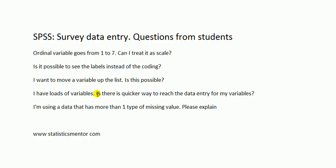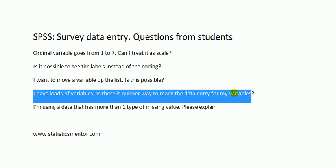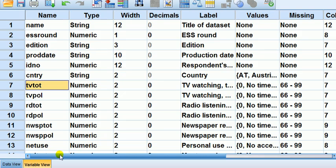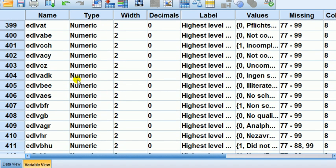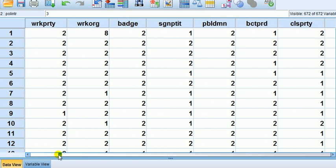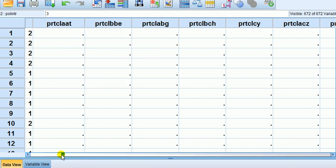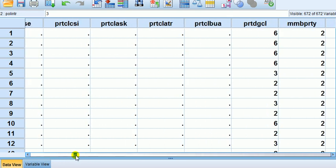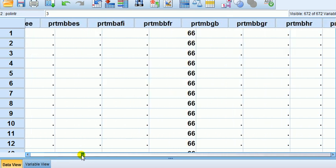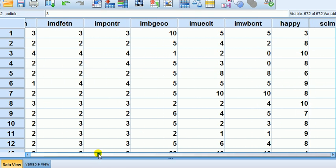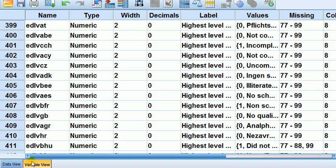Next: I have loads of variables, is there a quicker way to reach the data entry for my variables? We've got over 600 variables here. Say I want to reach this 404th one. If I go to data view, I'm going to have to drag all the way right and it could give me a headache searching for it.